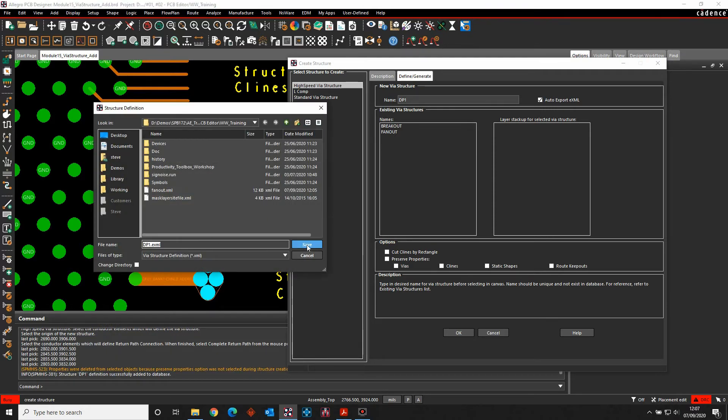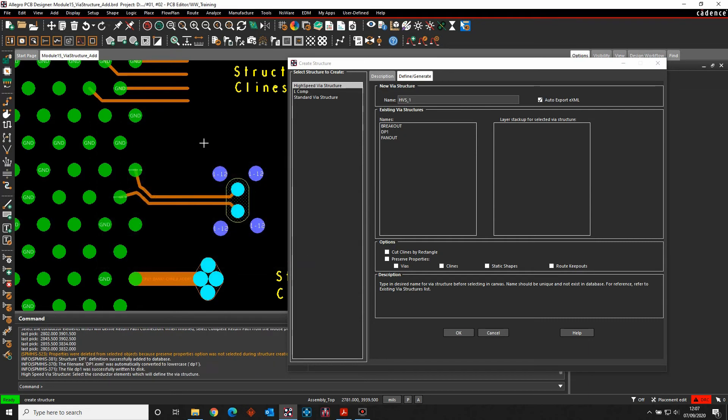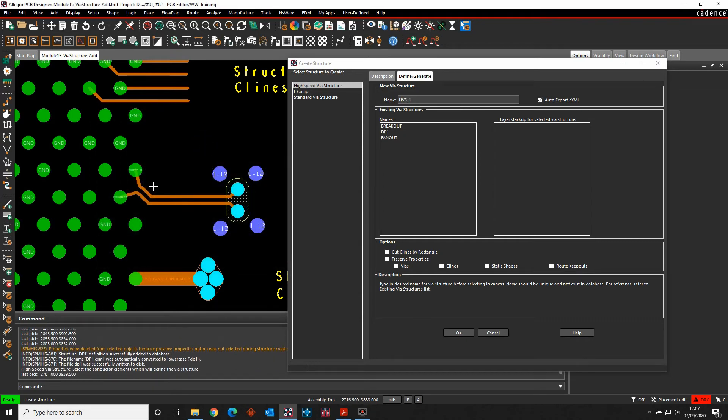And this then writes the file out, DP1. And that allows me to effectively store that as a VIA structure. And that becomes available in my list.